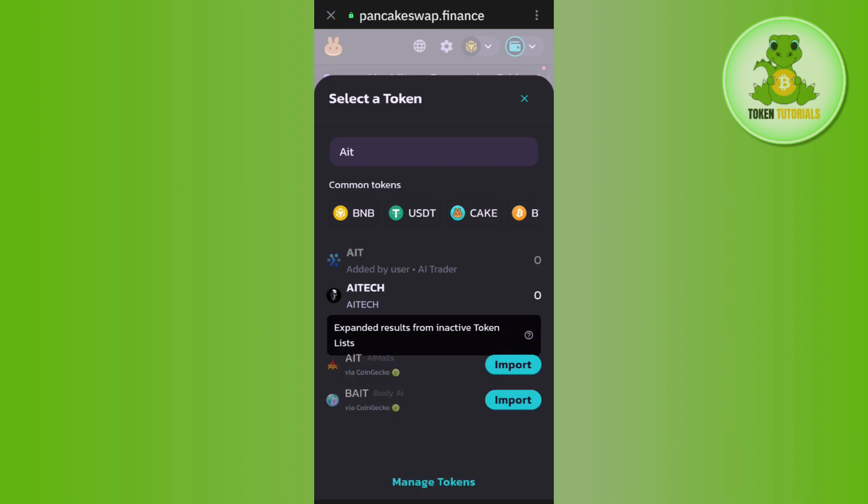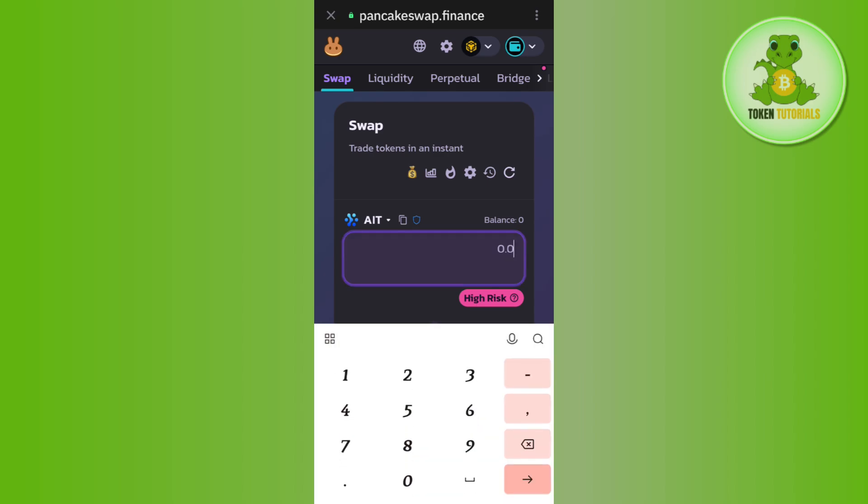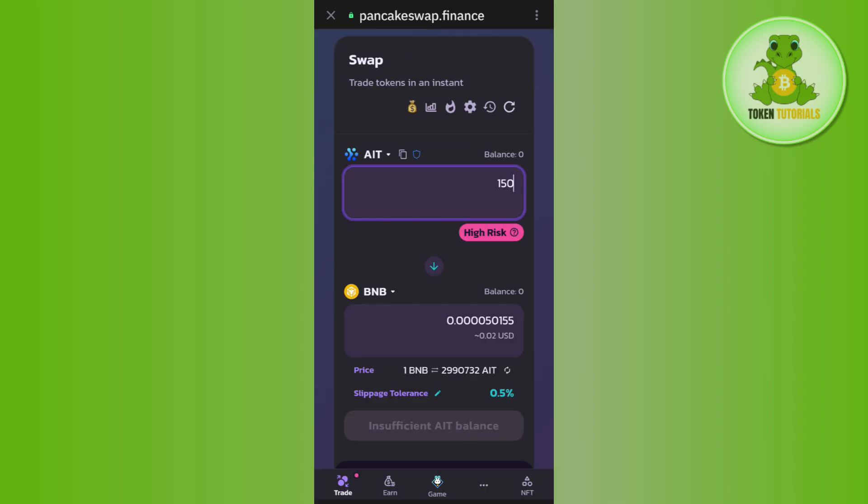After that you need to tap on AIT in order to select it. Once this is done, you will have to enter the amount of AIT token that you want to swap. After that you can select the crypto in which you are going to swap your AIT token.